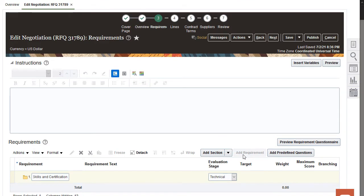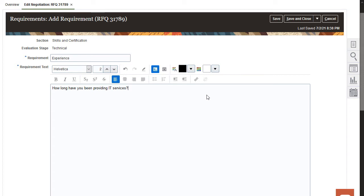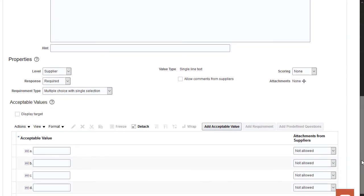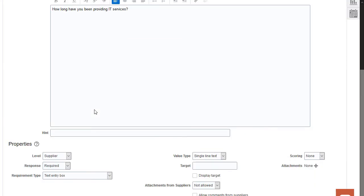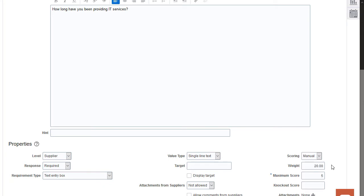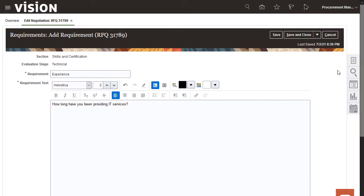Now click Add Requirement to enter the name of the requirement and the requirement text. You want to use the manual scoring method and a text entry type of field for the requirement. When you select the requirement type as text entry, the page refreshes to remove the default choice list items. You're finished with your first technical requirement, so save the definition.